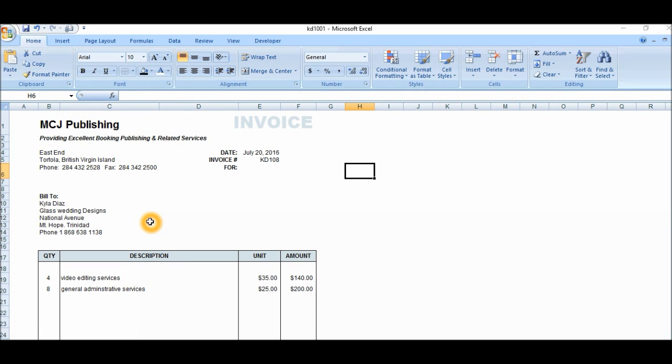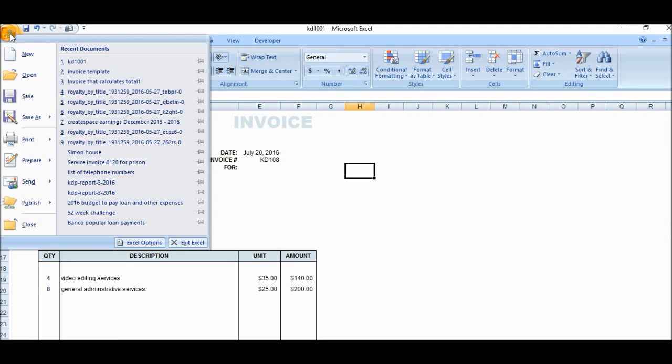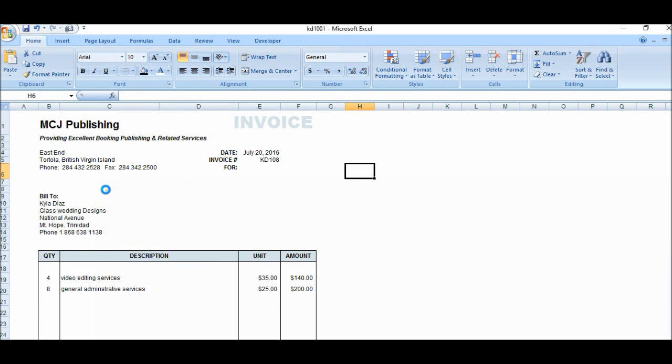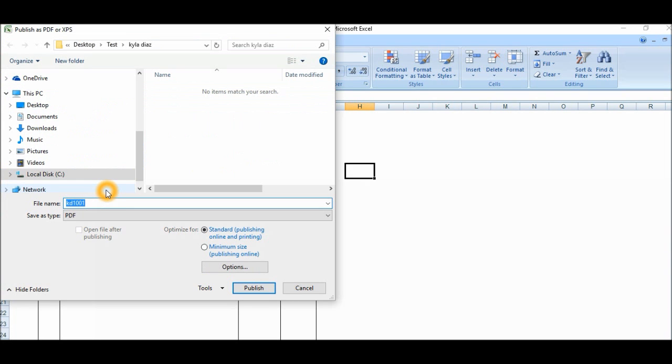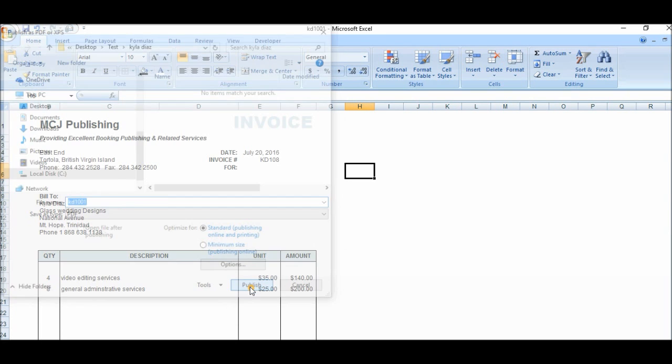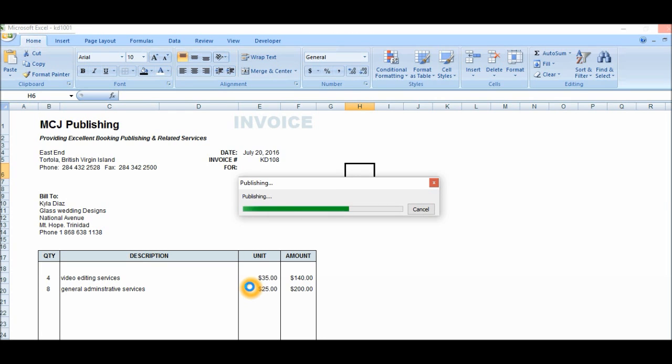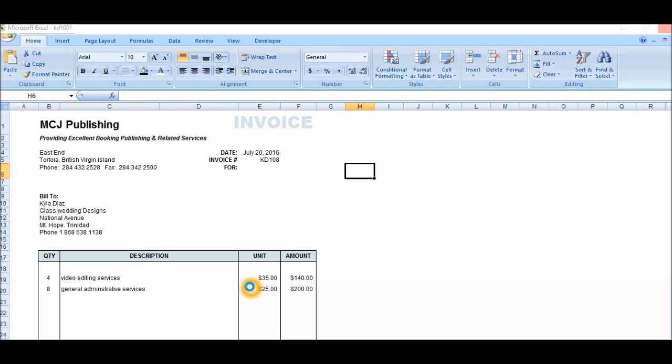So here's Kyla Diaz's invoice, and I'm going to save it as a PDF file, so I'm just basically going to start, Save As, and we're going to look for the option of PDF. I'm going to click on PDF. Well, you can leave it as the same name. We see the save type as PDF, that's what you want. Let's click on Publish and let it do its thing. Okay, that's done.